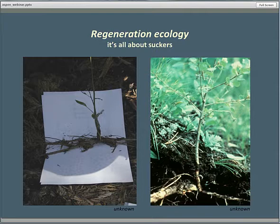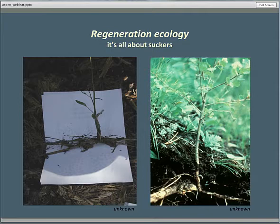Aspen regenerates very effectively vegetatively from root suckers — old shoots arising from dormant buds on rhizome-like lateral roots. Over decades, we convinced ourselves that in the West it's all about suckers, and that seedlings, if they occurred at all in nature, were exceedingly rare and, in fact, ecologically and silviculturally irrelevant.